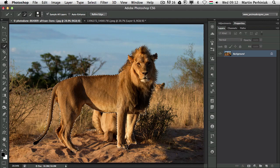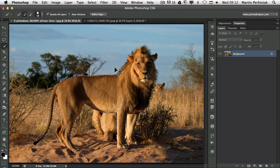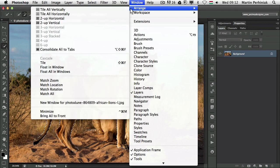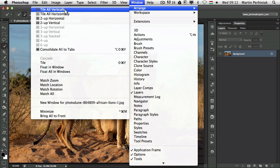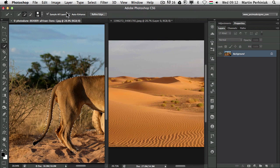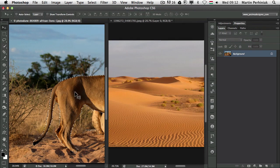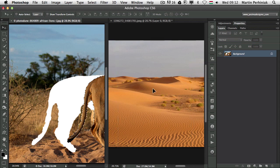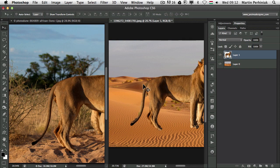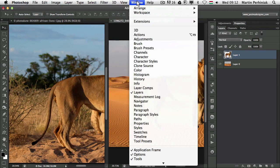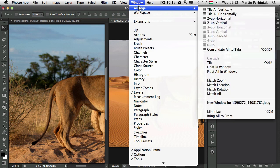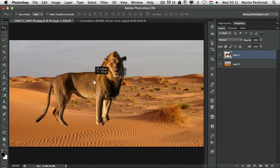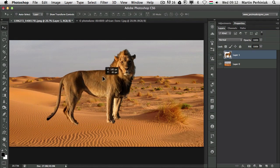We can use this to simply move this into the other image. If I go to Window, choose Arrange and choose Tile all vertically, we will see them side by side. With the Move tool I can move this onto the other image. Then I go to Window, Arrange, Consolidate all the tabs. Then I can concentrate on this image and move the lion around.